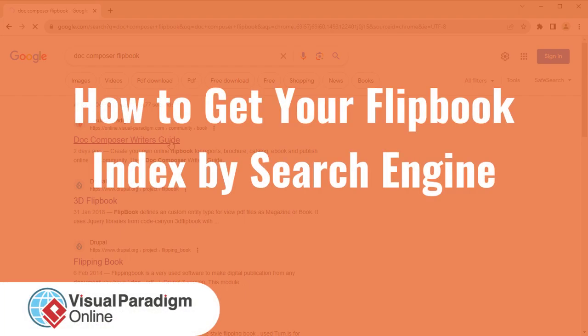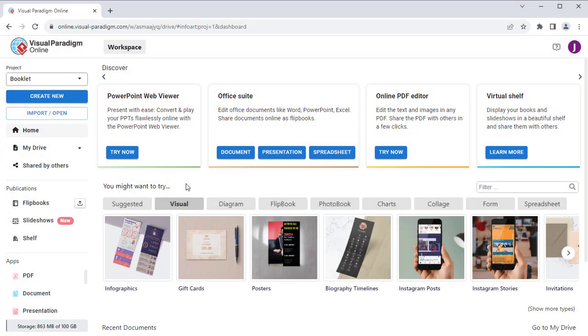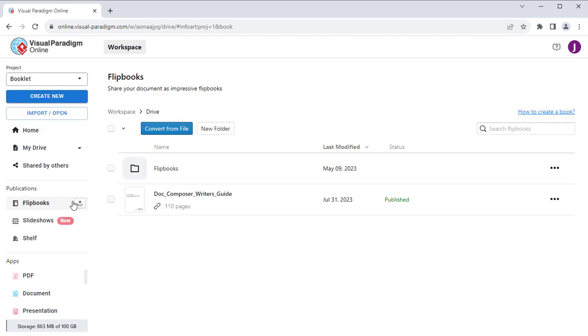Visual Paradigm Online can let your published flipbook be indexed by search engines. After login to your VP Online workspace, select Publications, then Flipbooks.